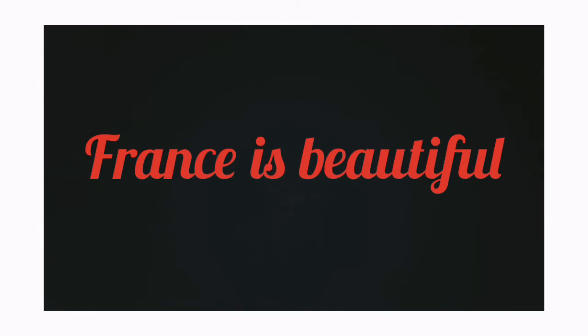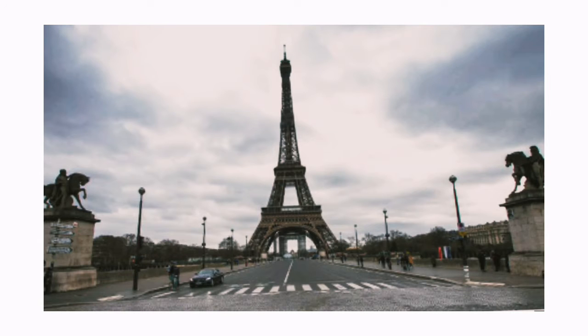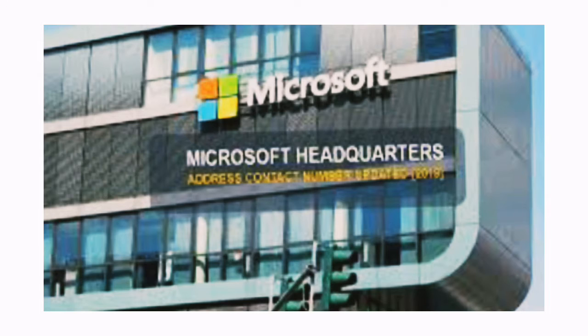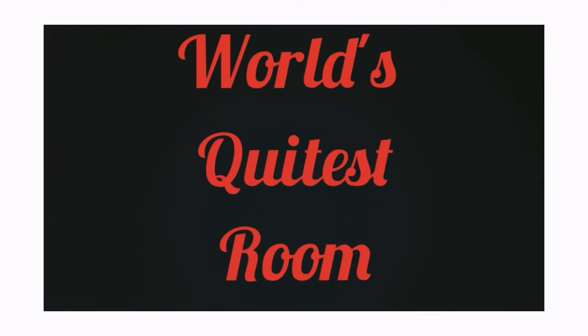Fact number 4 and 5: The world's quietest room is located at Microsoft Headquarters in Washington State.